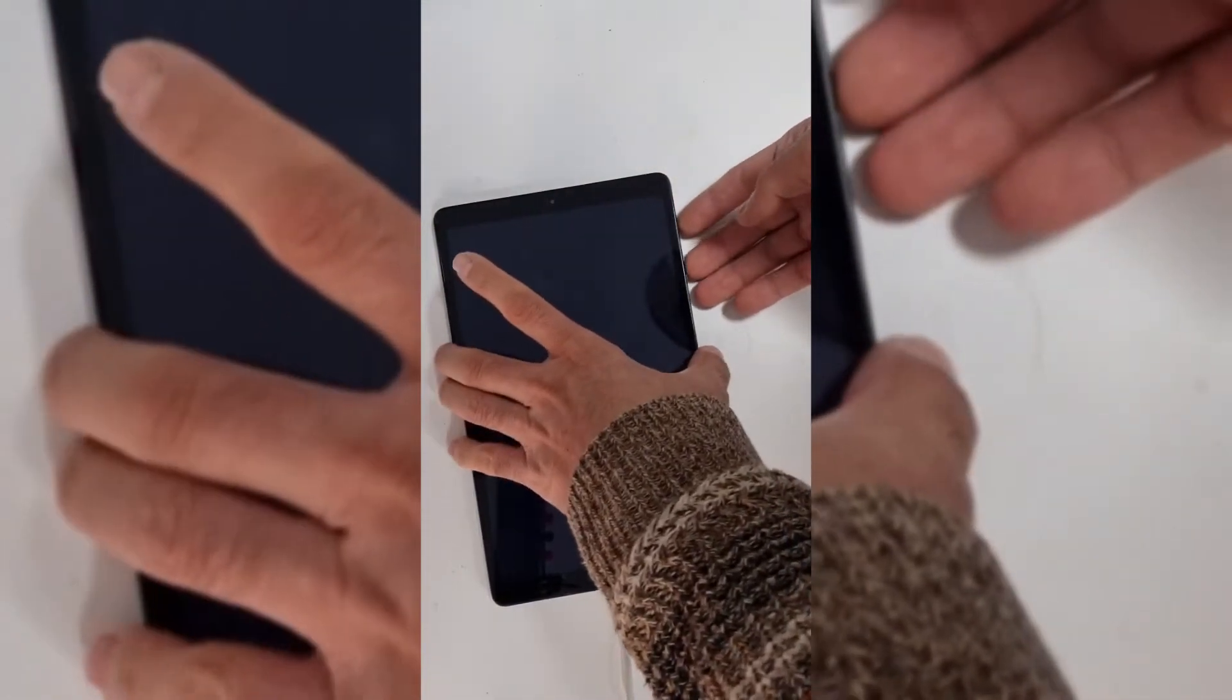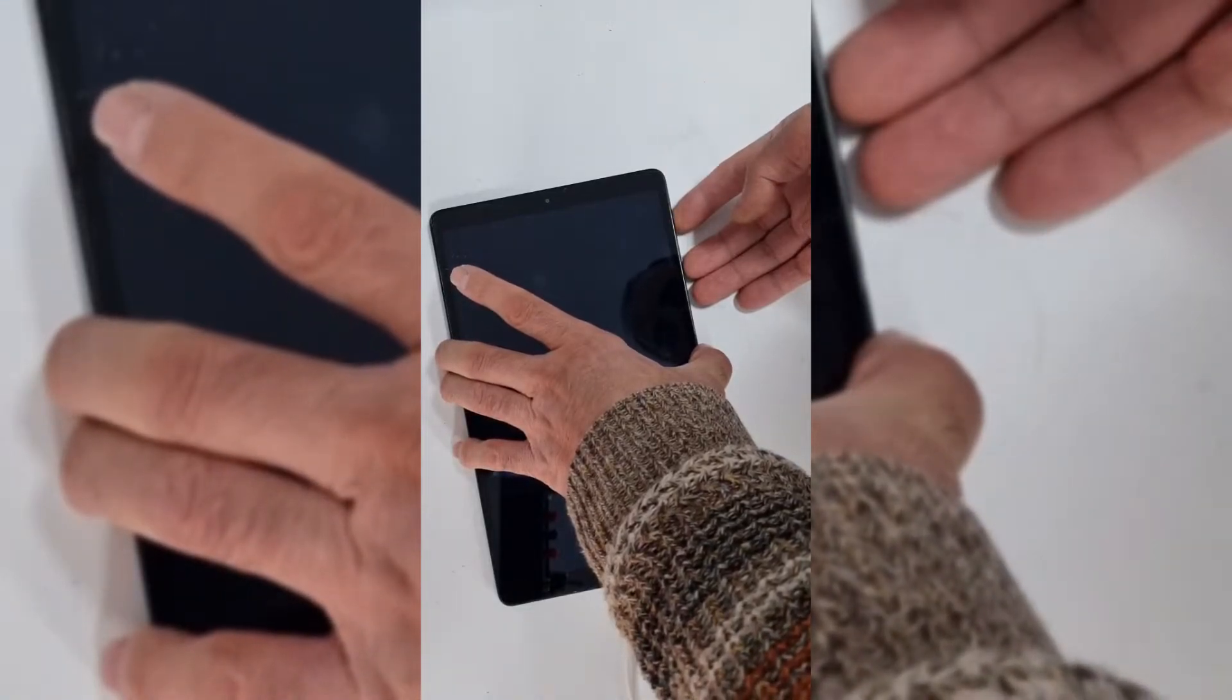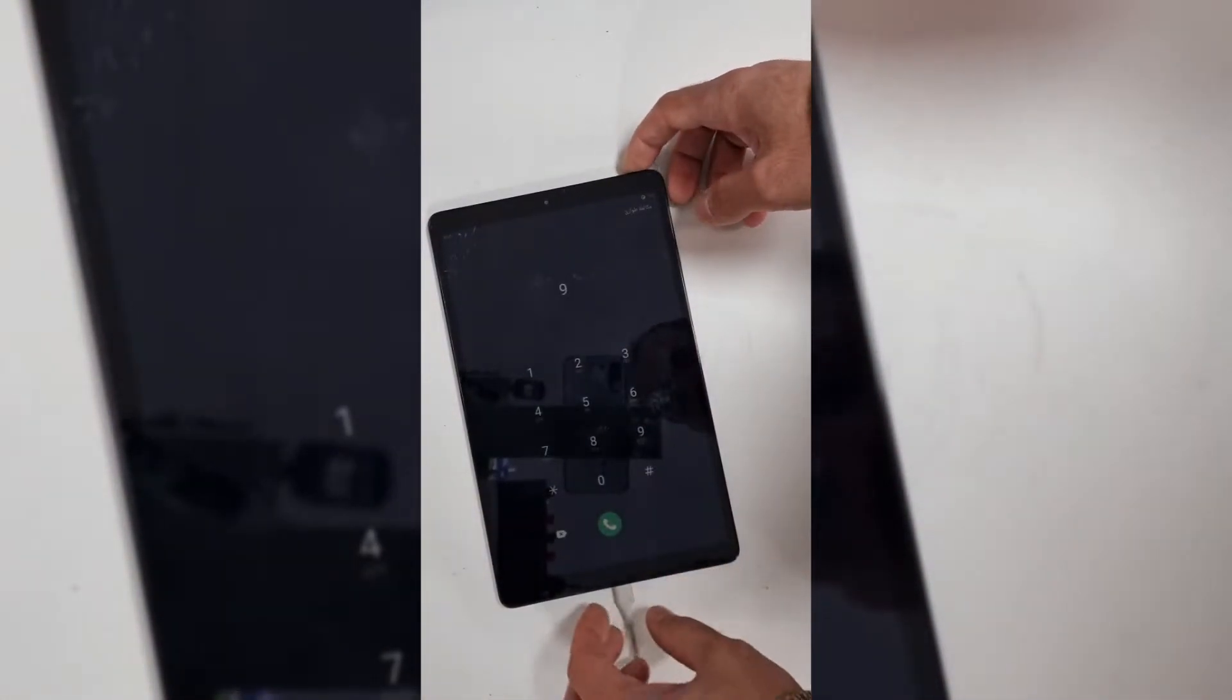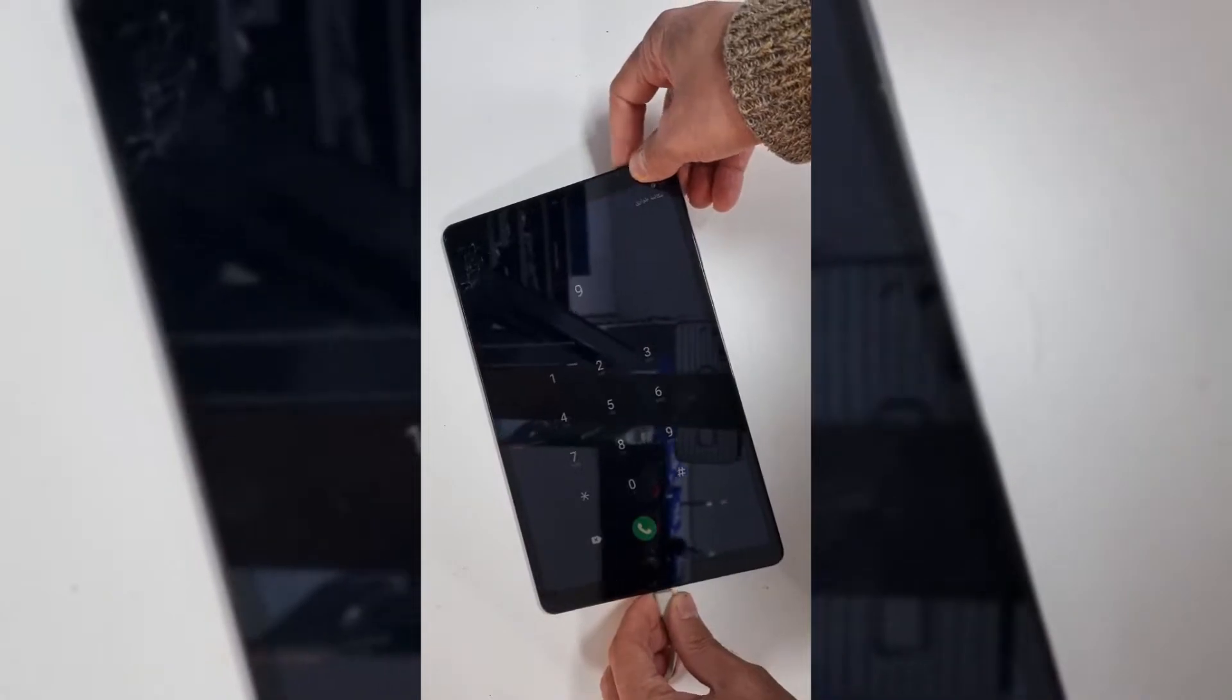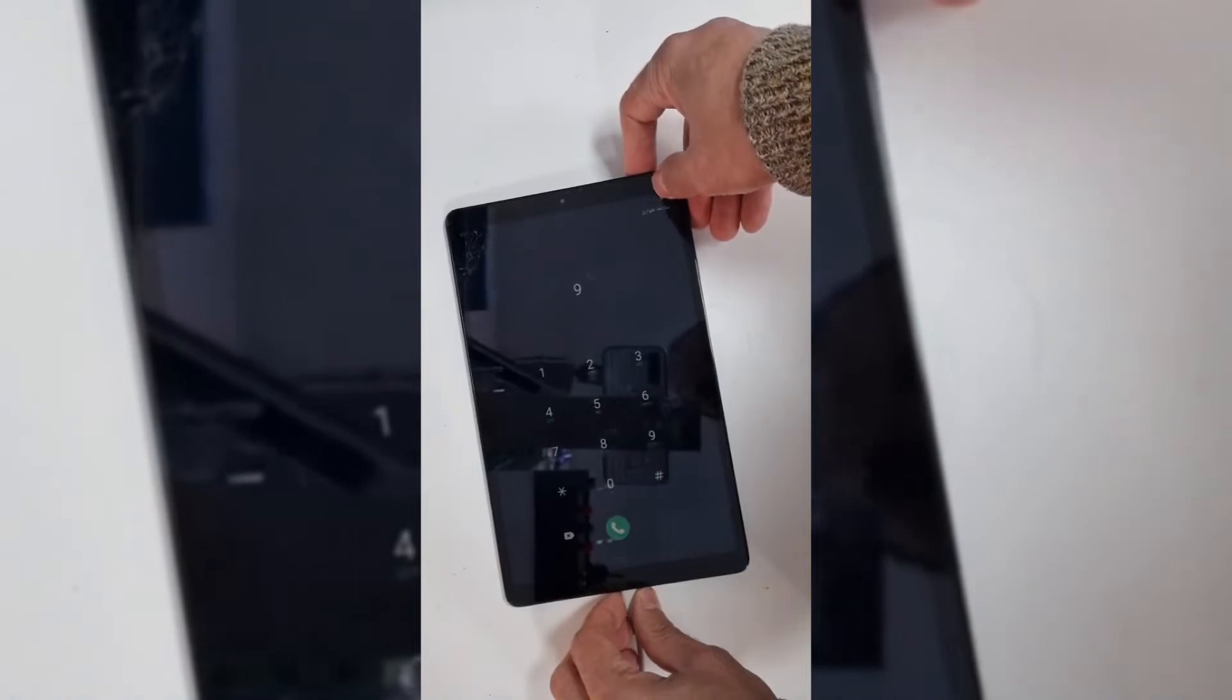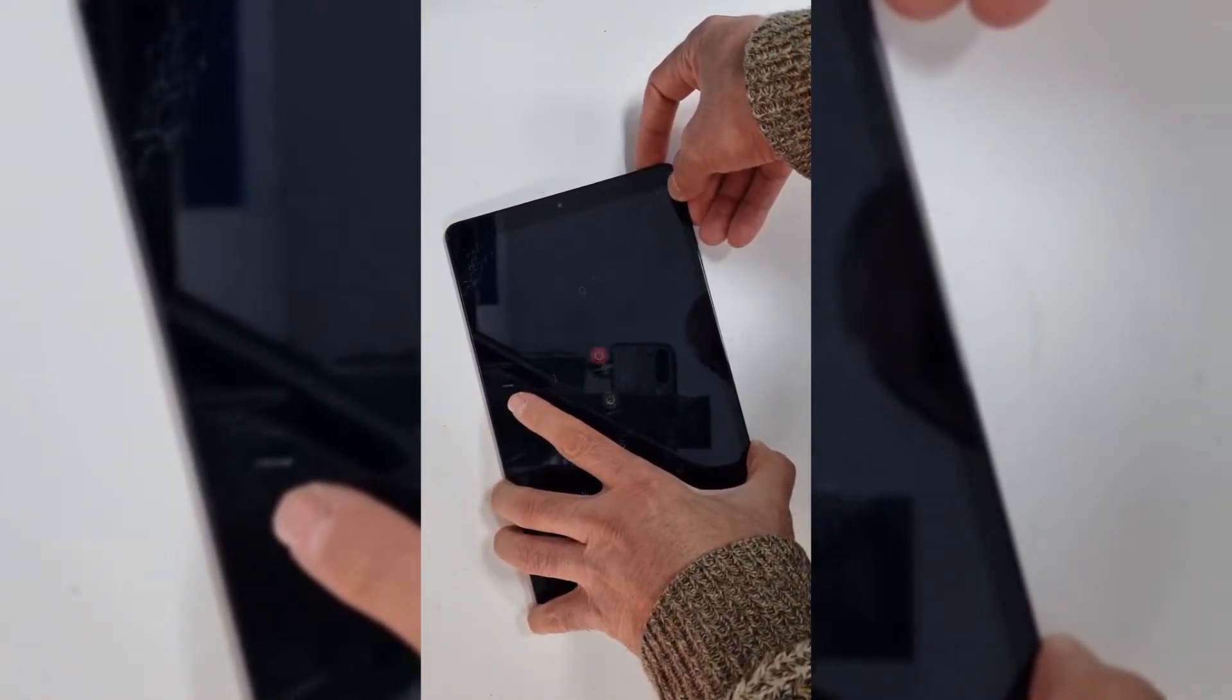So I'm going to turn on the tablet as well. Yes, it does work. So we're going to disconnect the charger and turn it off.